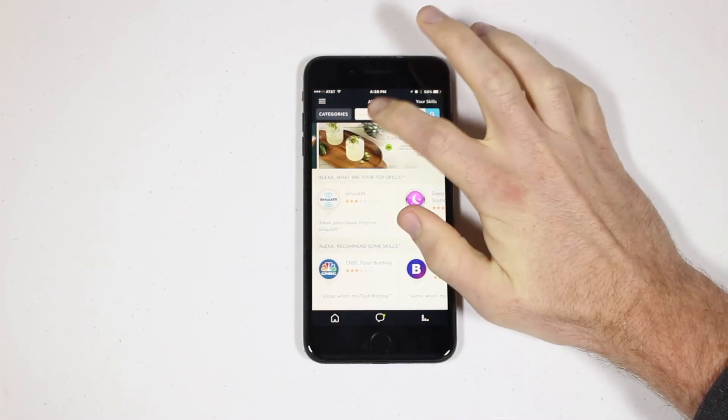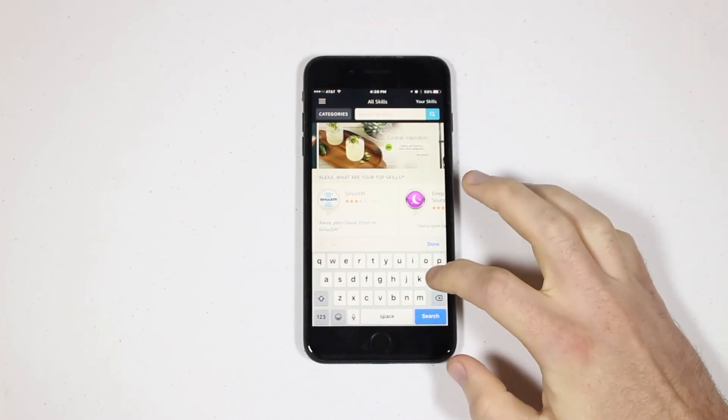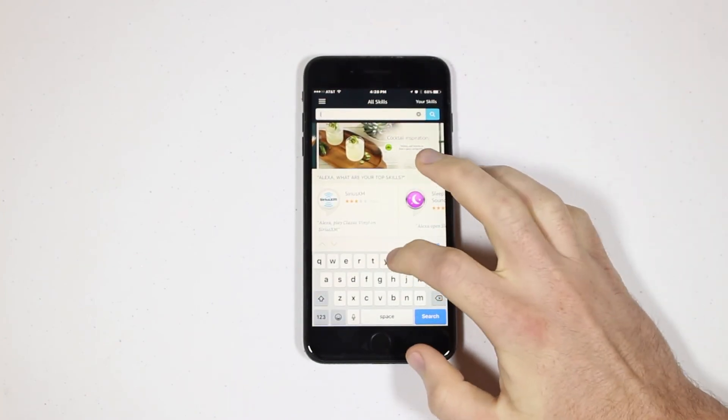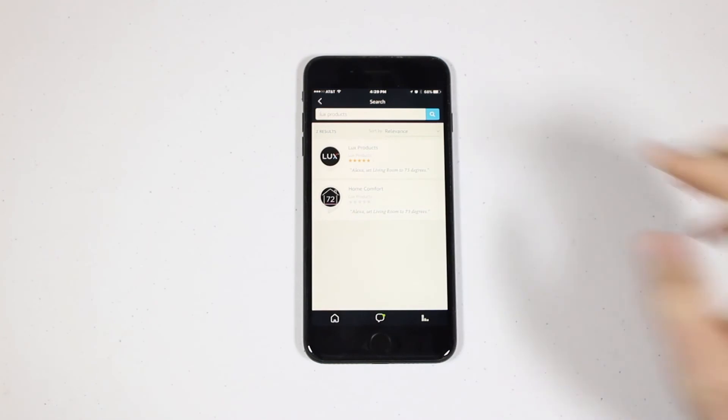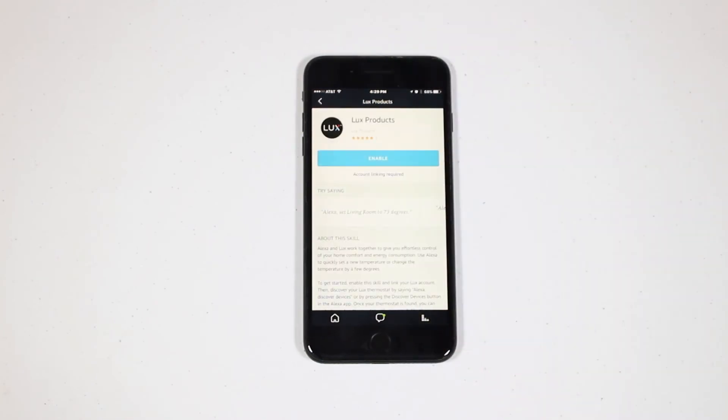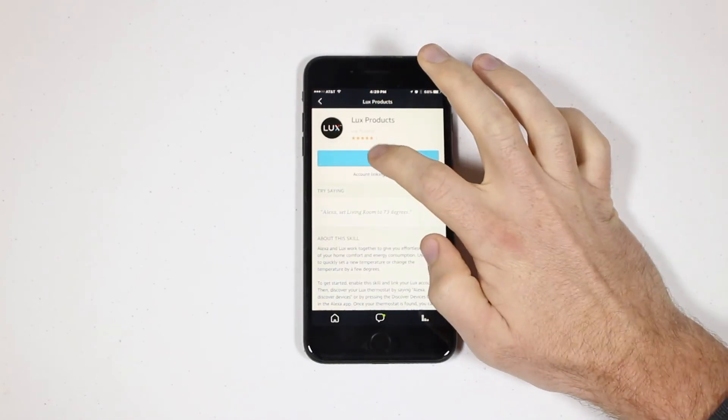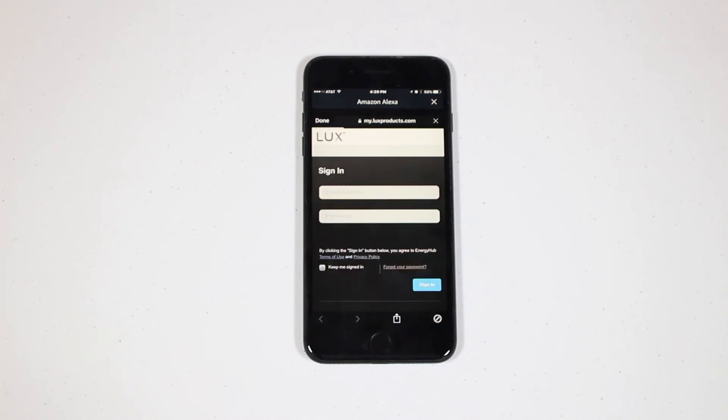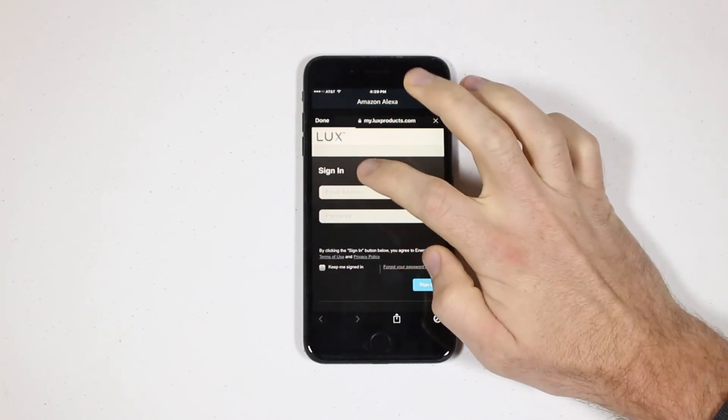In the Skills search bar, type in Lux Products. Now choose the Lux app and then press Enable. You'll be automatically redirected to the Lux app where you will need to sign in with your Lux account.